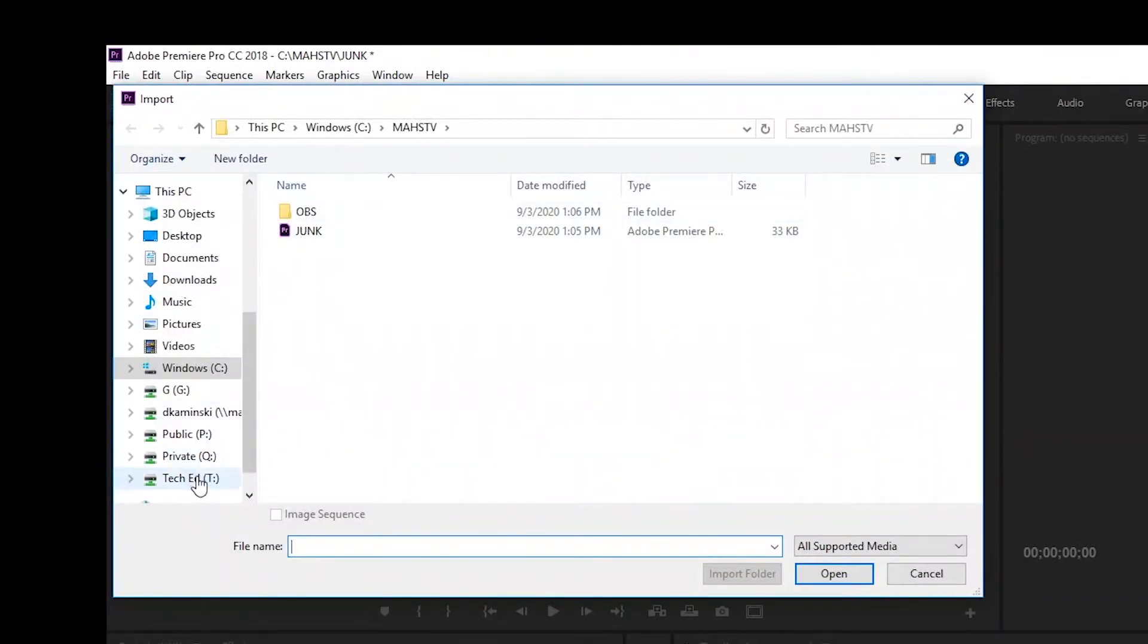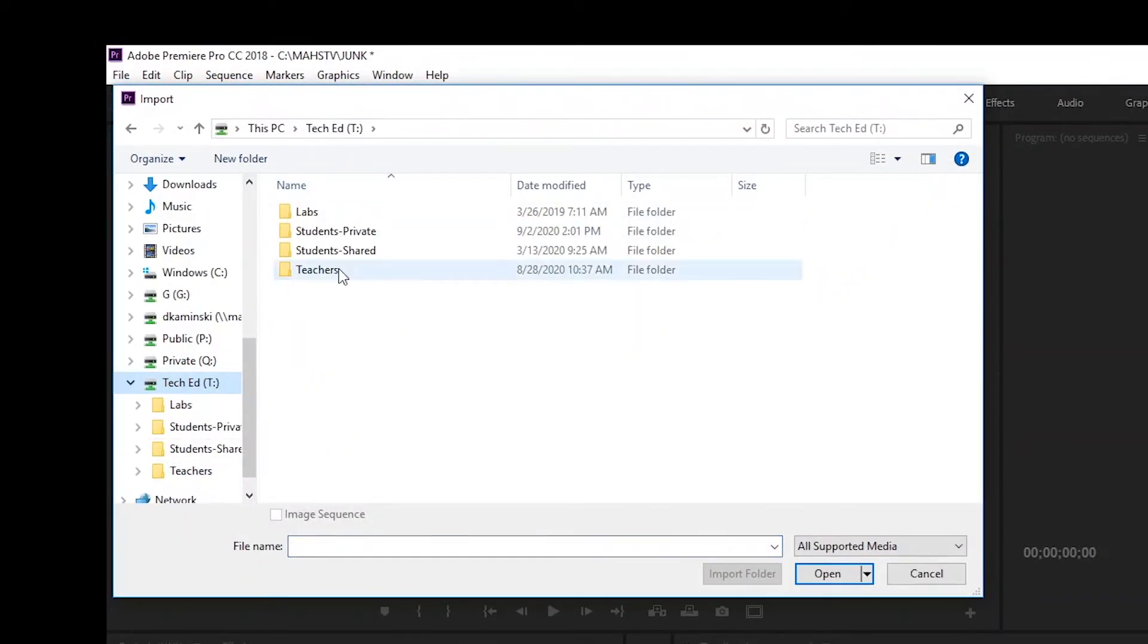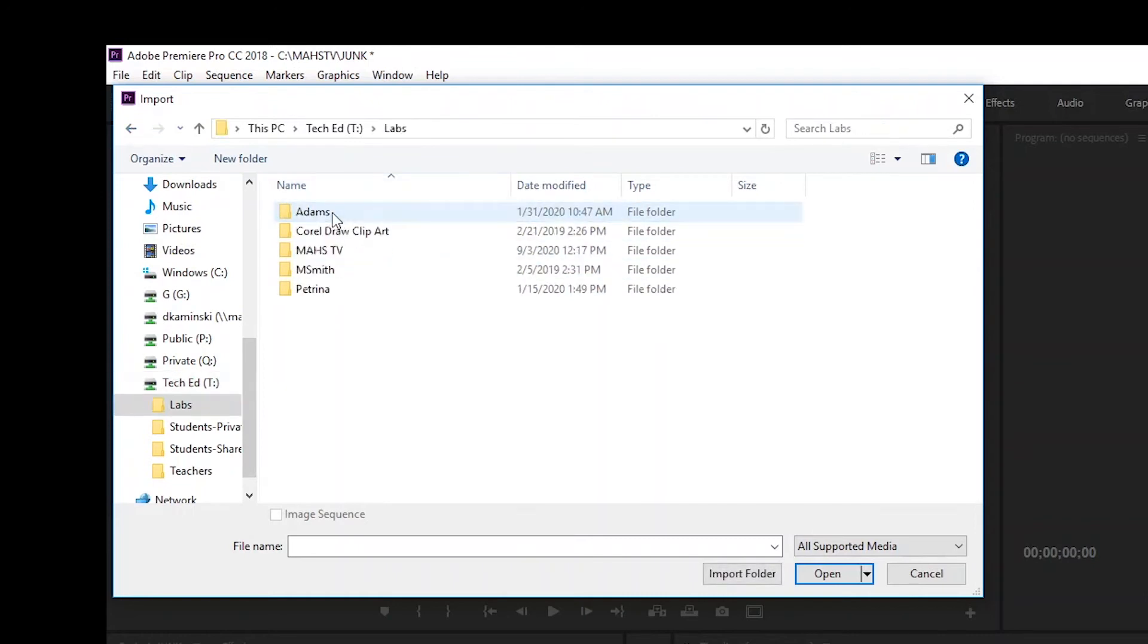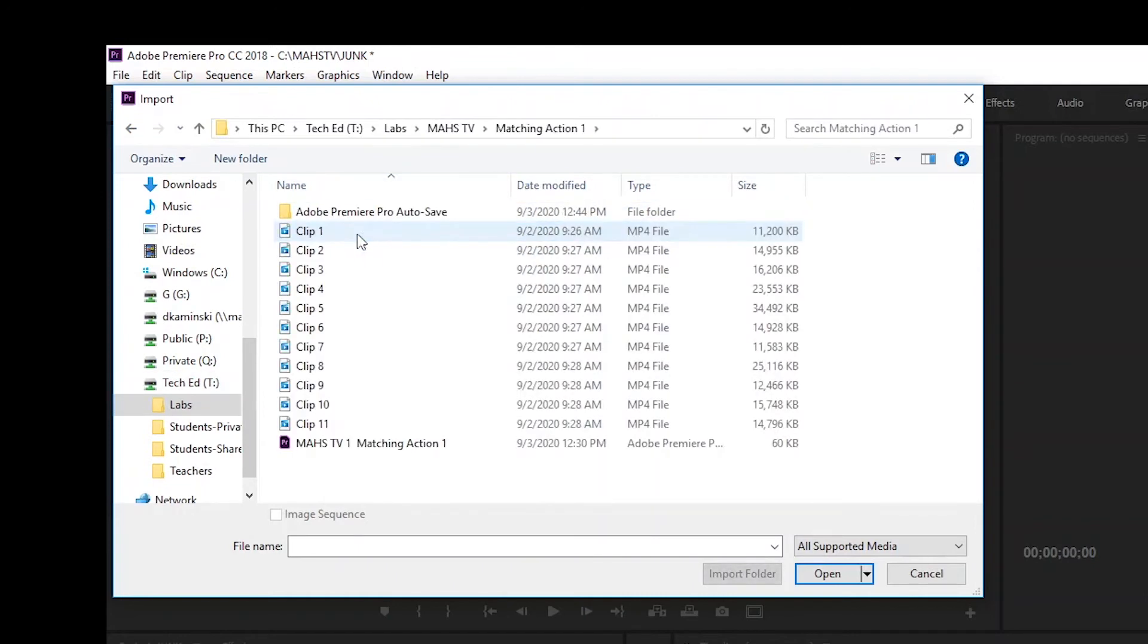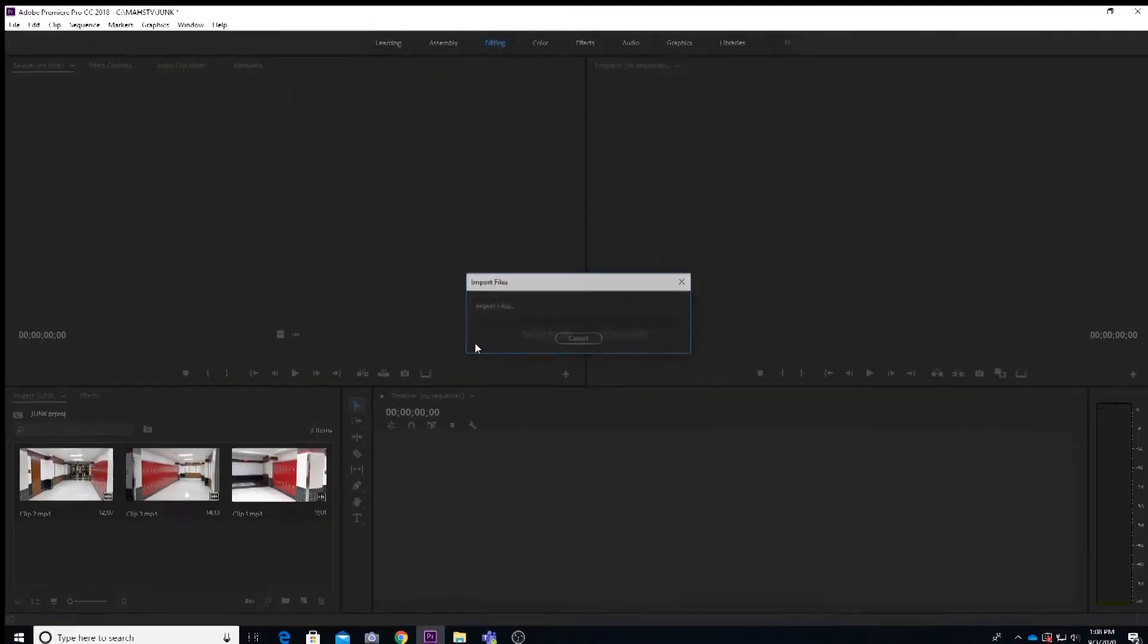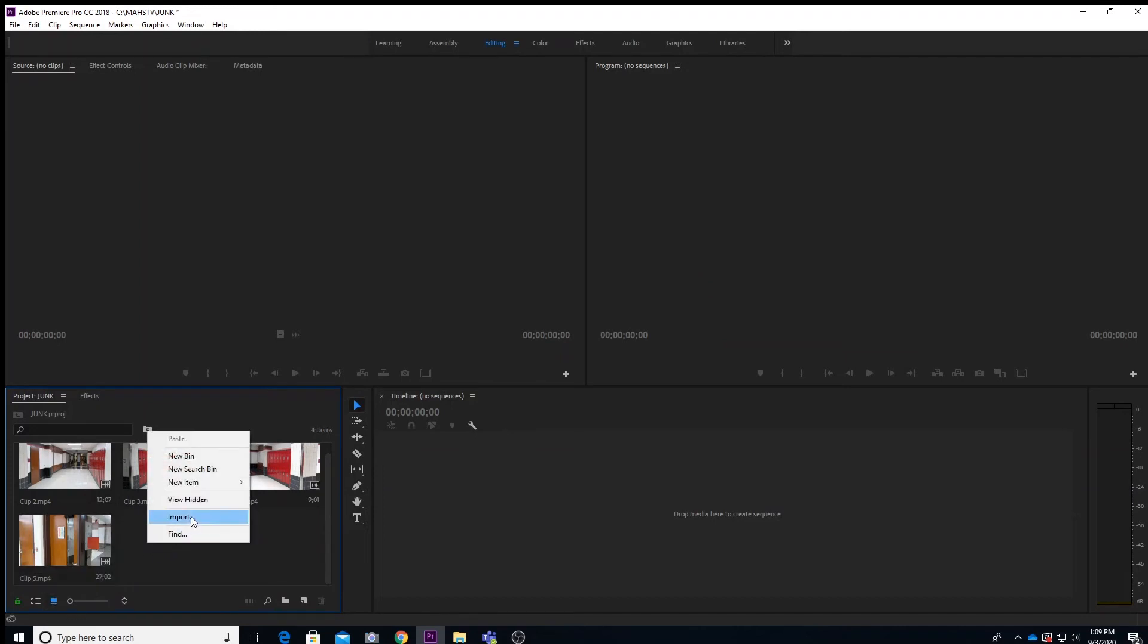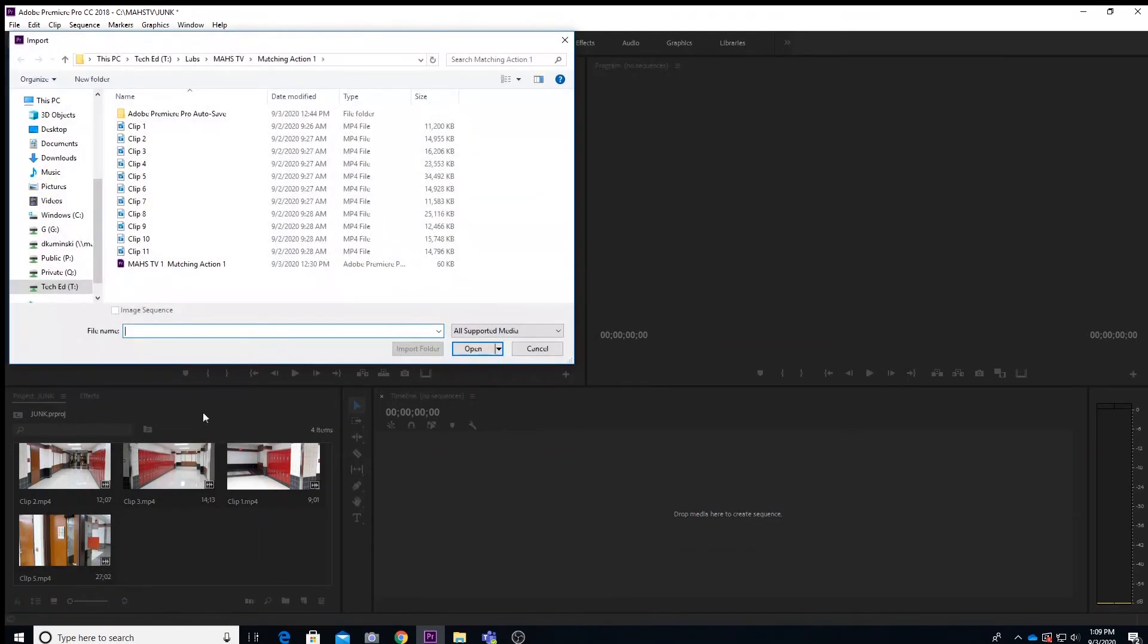So I'm going to go ahead and get the fifth file here and then we will go ahead and get started. There's clip number five and then I'm in. Okay, I have one, two, three, and five. So actually I need to find four as well. Going to go ahead and just reimport that also.